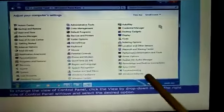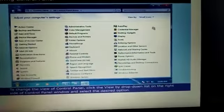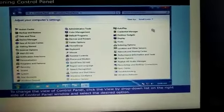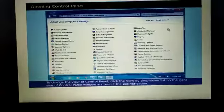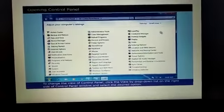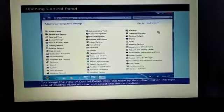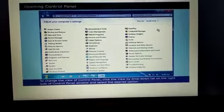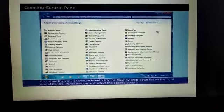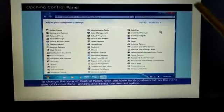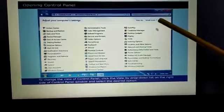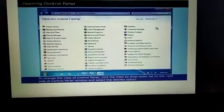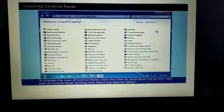All the options are looking in a small mode. To change the view of control panel, click the view by drop-down list on the right side of control panel and select the desired option.